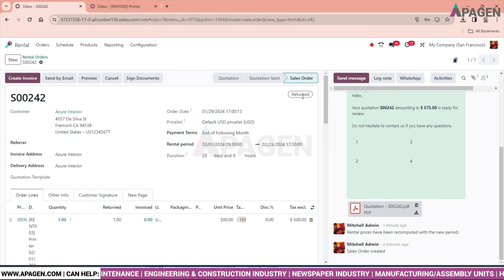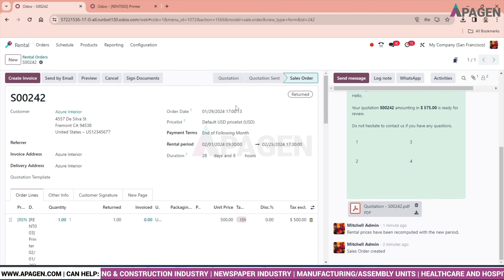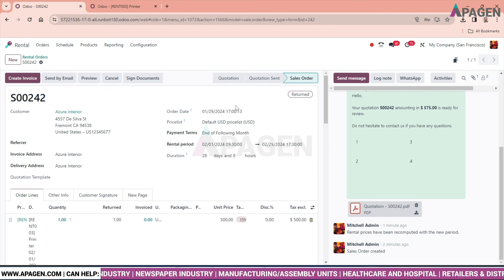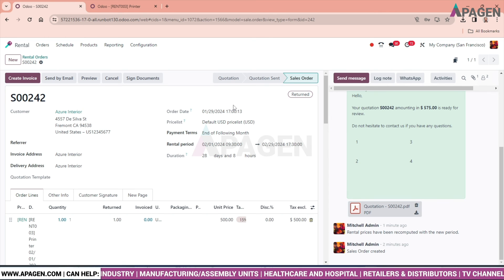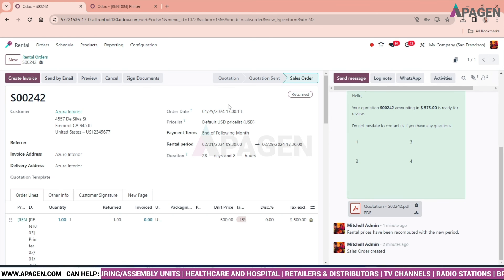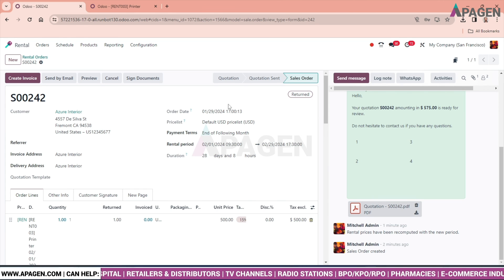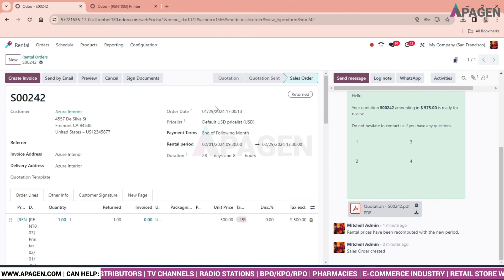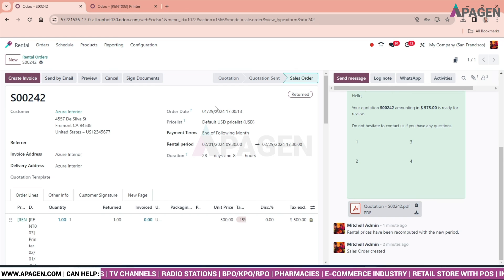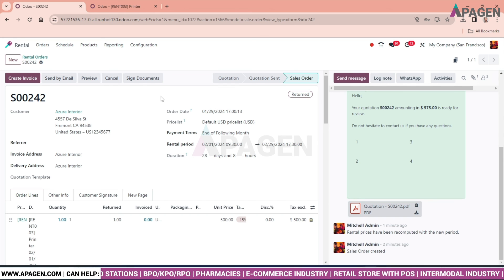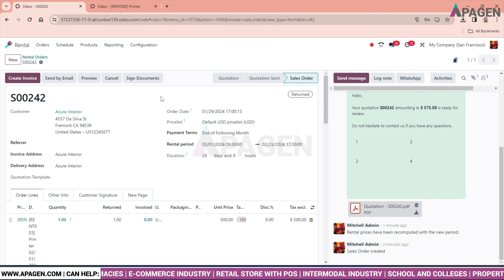That is how the rental order plays a very vital role in the working of an organization, and our workflow ends up over here. Thank you so much for watching this video.